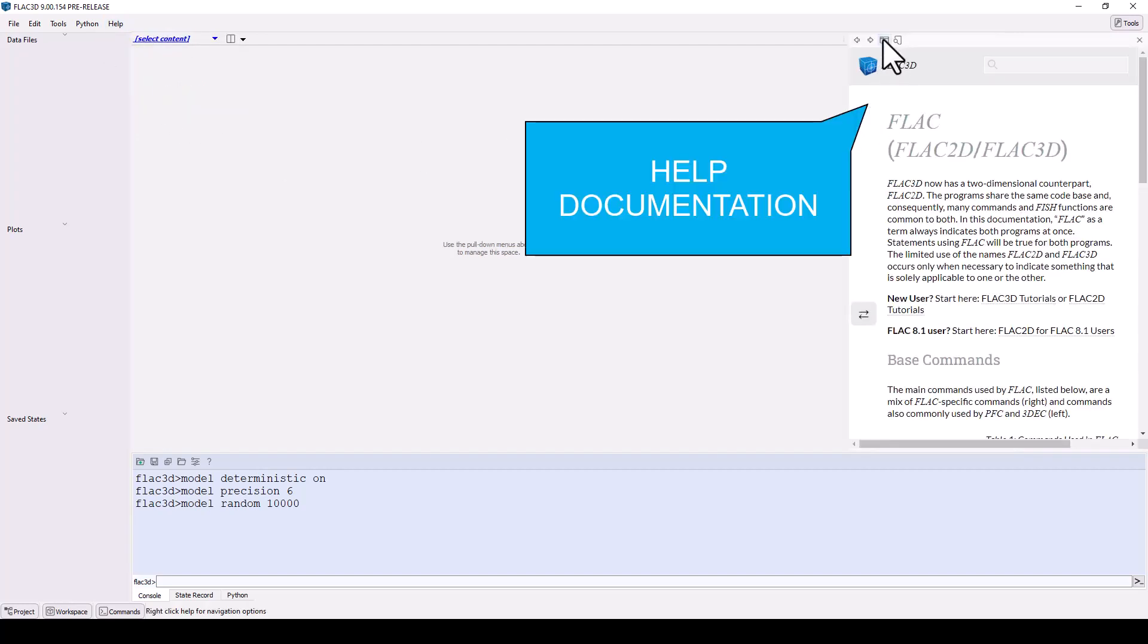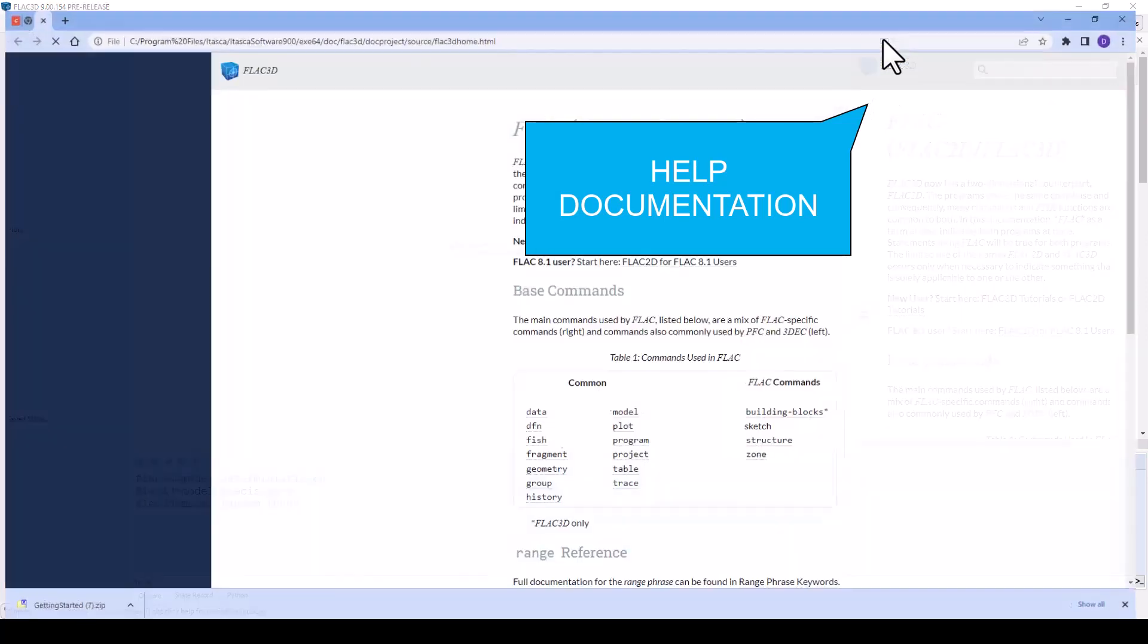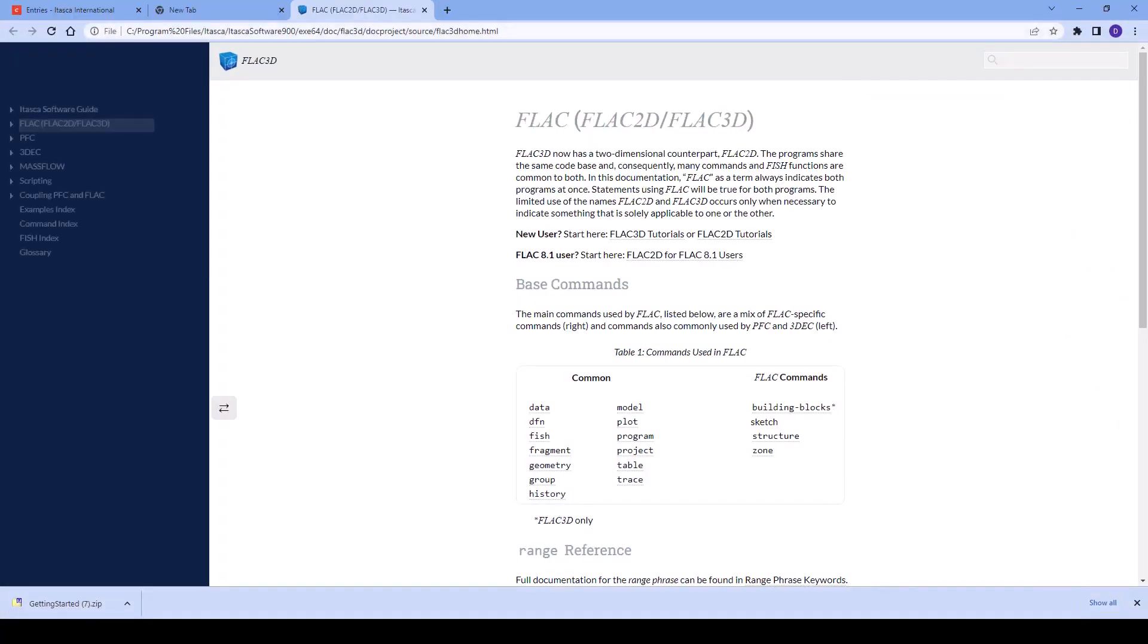Click on the browser icon to open the help documentation in your default web browser for more comprehensive viewing.